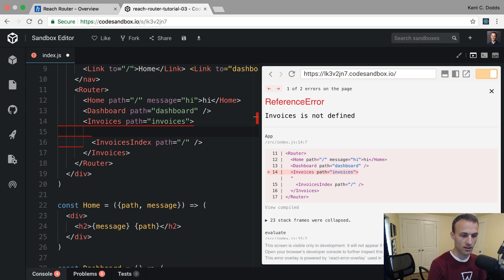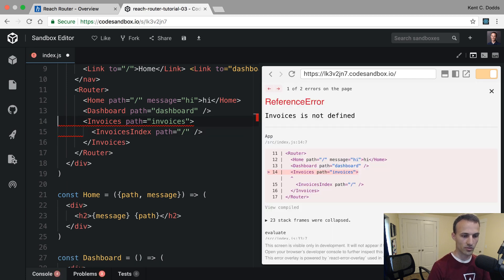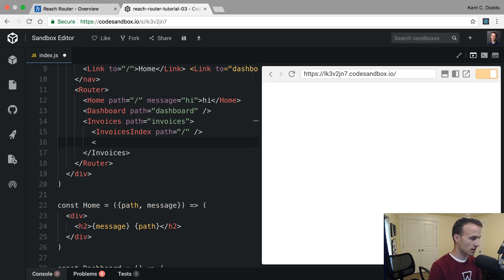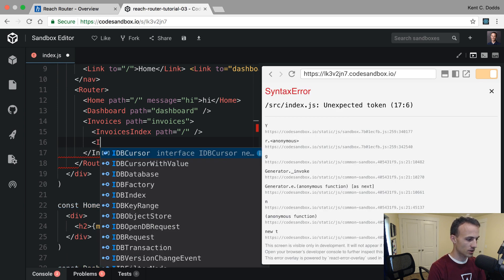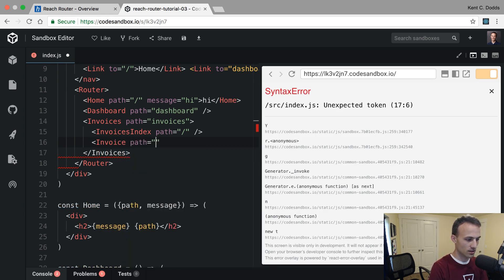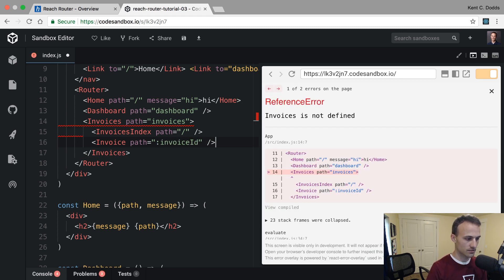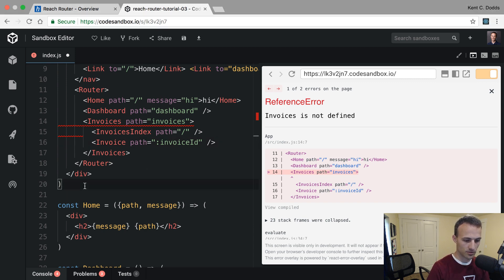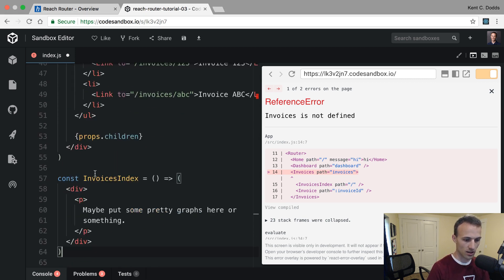If I put a Link inside here, those links will be relative to where this component is mounted — that's what I'm playing with and seeing what I can break. We'll also add an Invoice route with path ':invoiceId'. From here it's just regular old components, so I'm going to copy and paste some of Ryan's code.